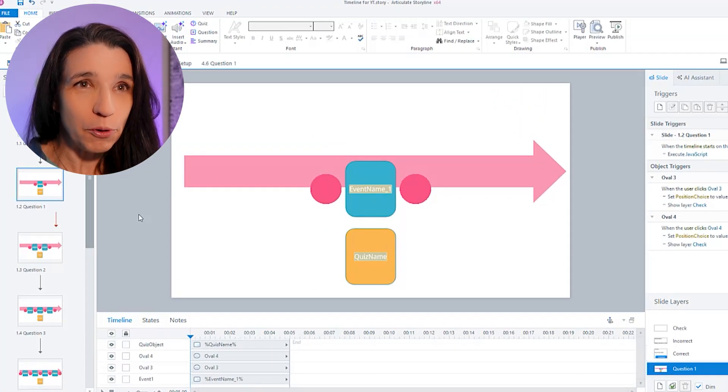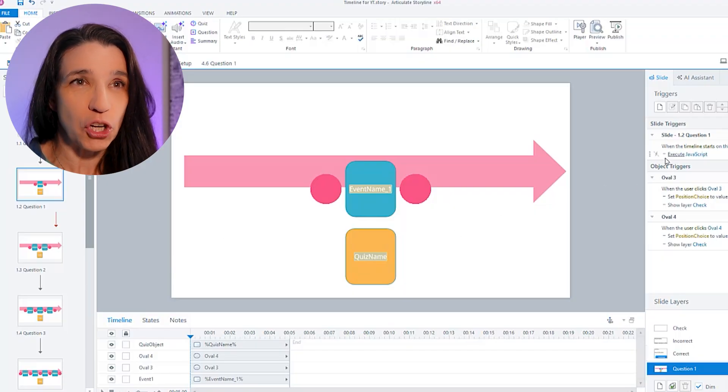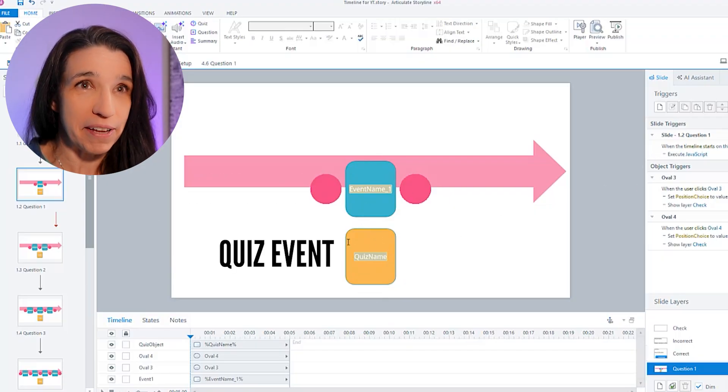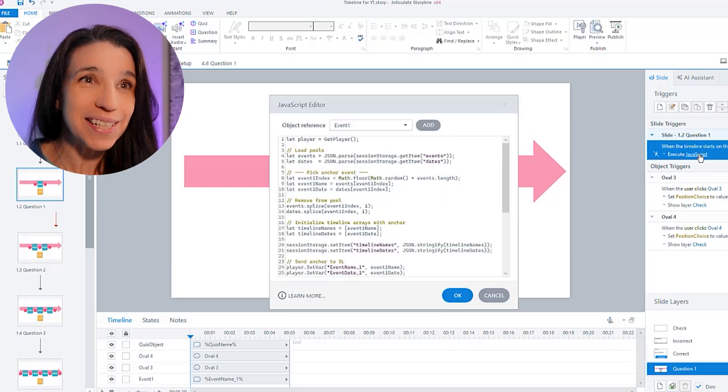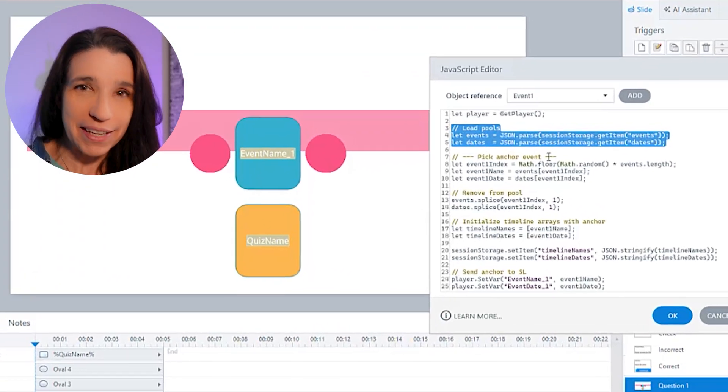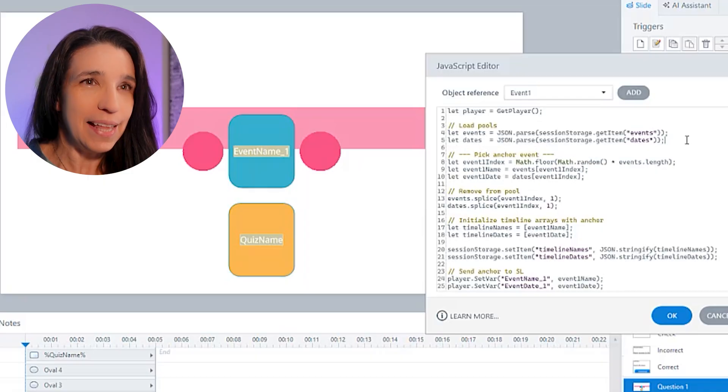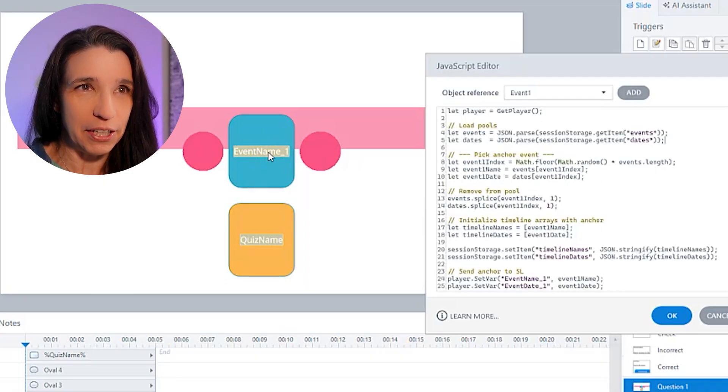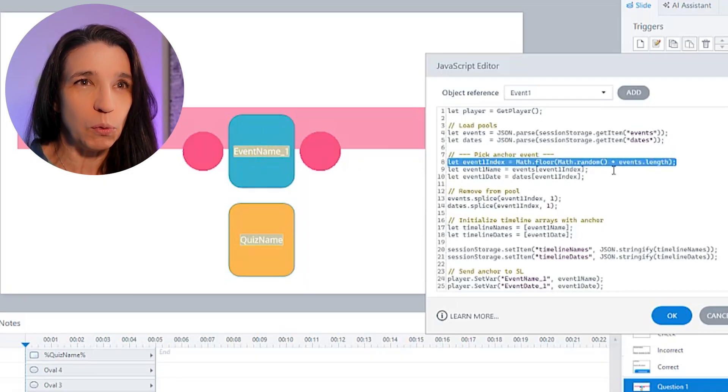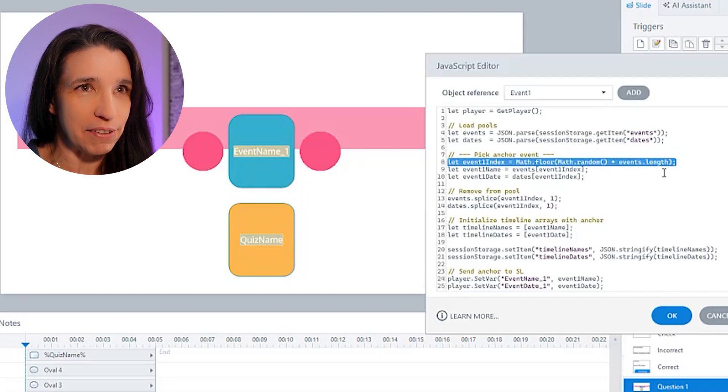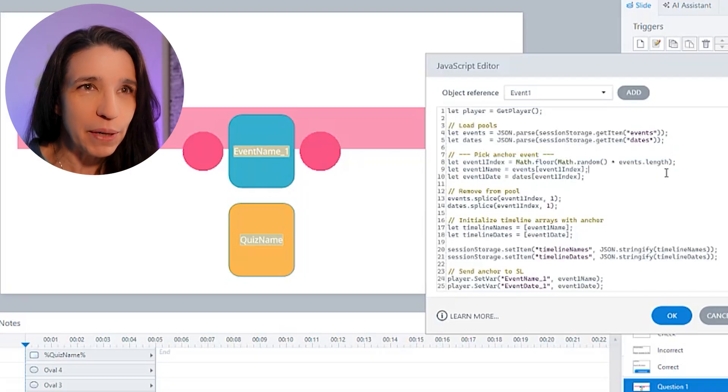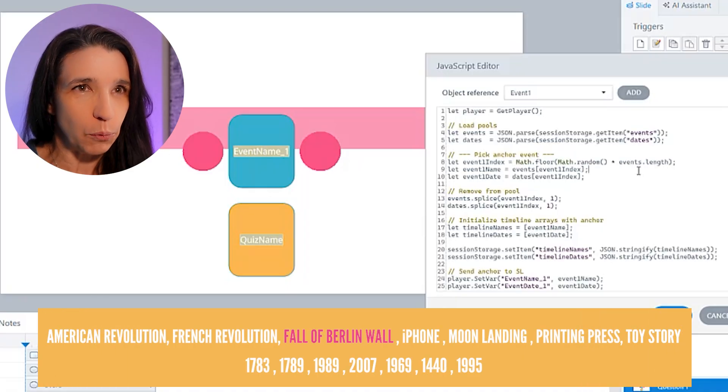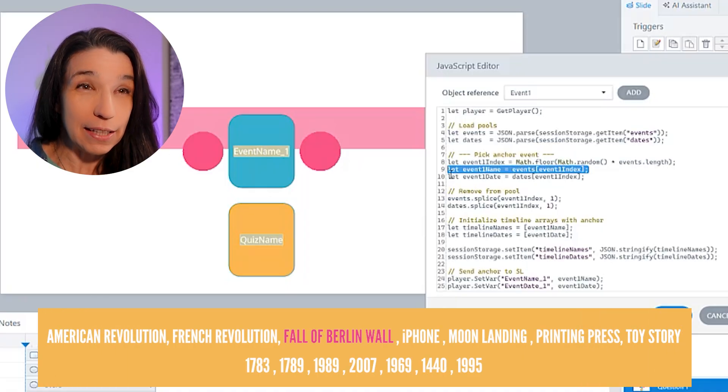To set up question one, we have to pick our first event at random, which I'll call the anchor event, and also my first quiz event. So first in this script, I'm loading my list of events and my list of dates that we just made. Then I pick my first event that I'm going to place on my timeline here. So I pick a number at random between one and the length of this list, which happens to be seven. So let's say it picks the number three at random. It looks up the third event in the list. That's the fall of the Berlin Wall. So that's event one.